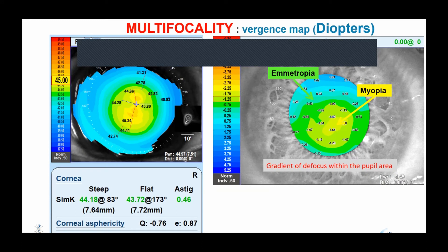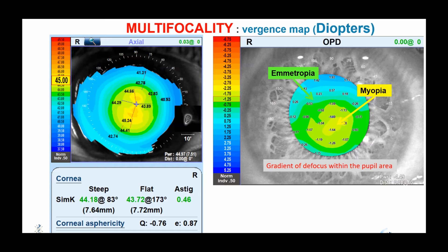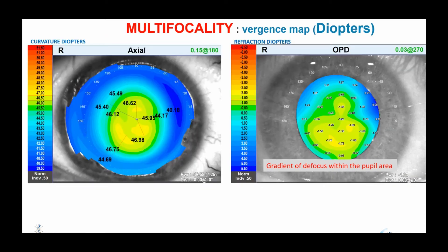Here is an example of successful multifocality, because unlike the previous example, the refraction is frankly myopic in the central region of the pupil. The hyperprolate asphericity generates negative spherical aberration, which gradually reduces the importance of this central myopization towards the edge of the entrance pupil. Here is another example of effective multifocality for the non-dominant eye — visible not on the corneal topography but on the vergence map, which reveals a zone of central myopization sufficient to induce good unaided near visual acuity, whereas this myopia decreases rapidly towards the periphery to improve uncorrected distance visual acuity.